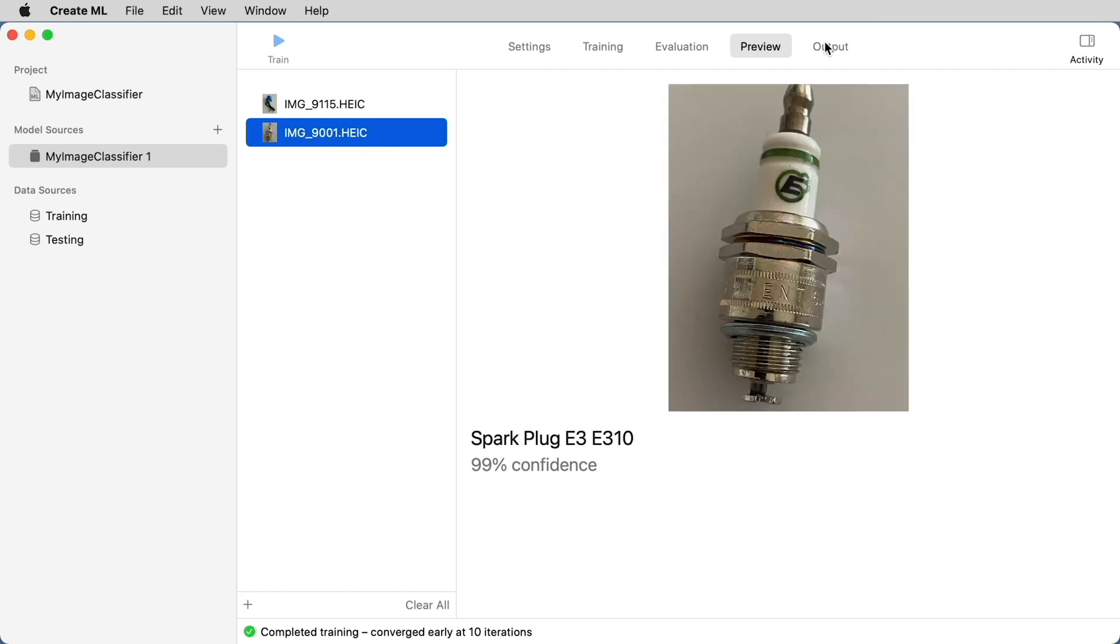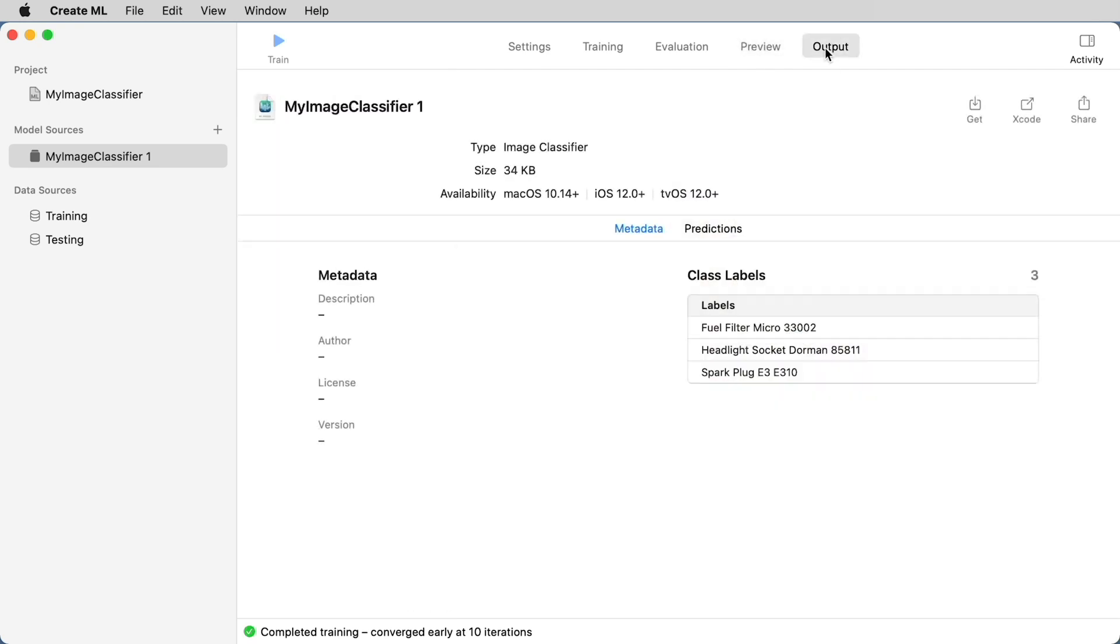We'll move on to the output section. And you'll notice here that it has three class labels. This means that it identified three different subfolders or in our case, we had three different products that we wanted to identify. And here you can see that it takes the label of the classification directly from the name of the subfolder. That's why subfolder naming is very important to your models.